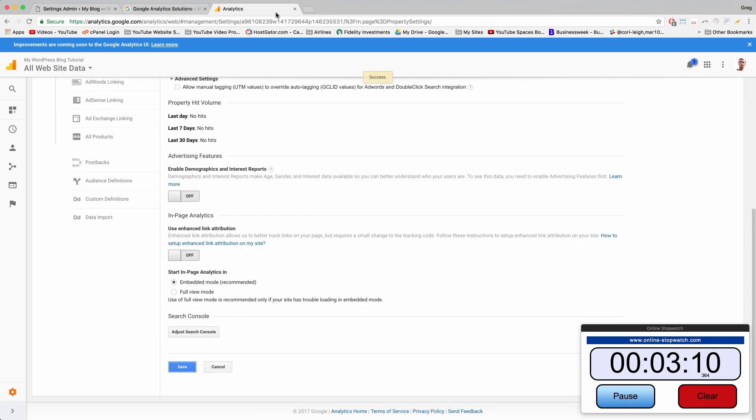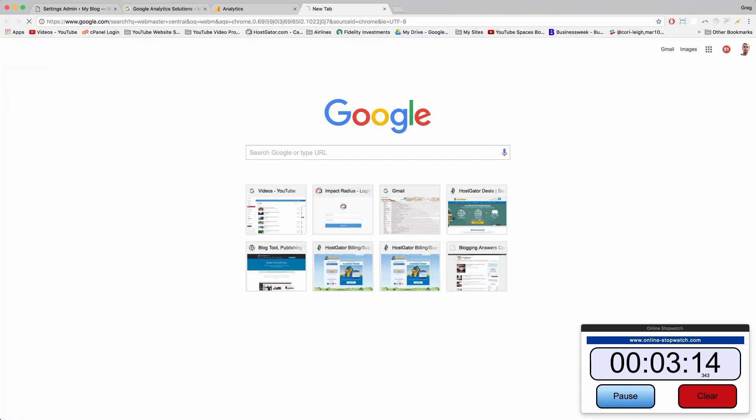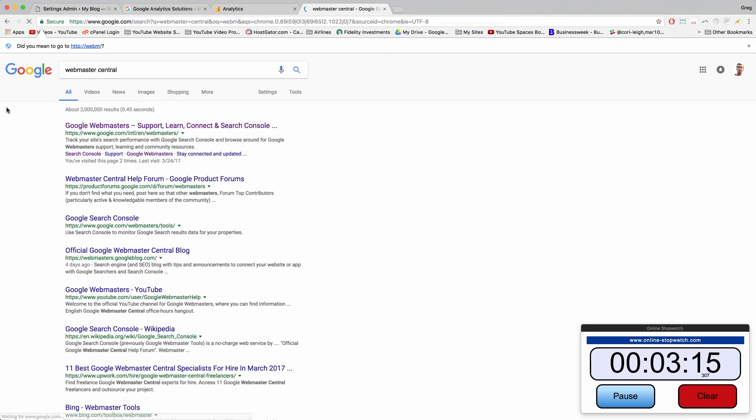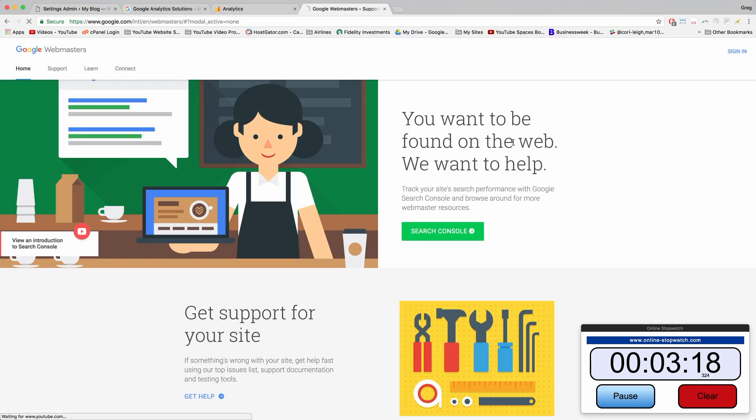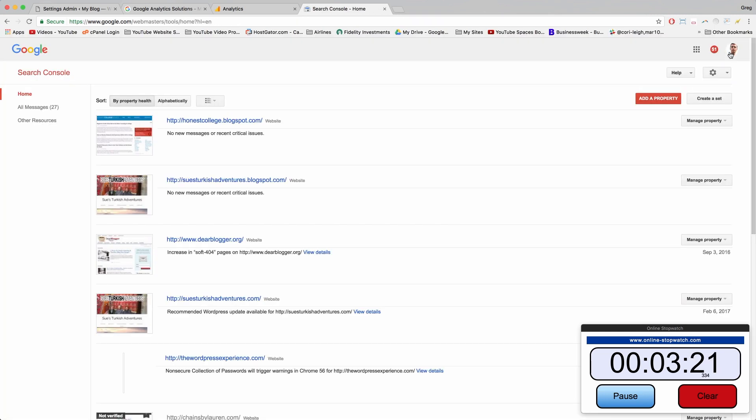Alright, and now we're going to go to another Google website, which is called Webmaster Central. So just look that up, click the first link, sign in.